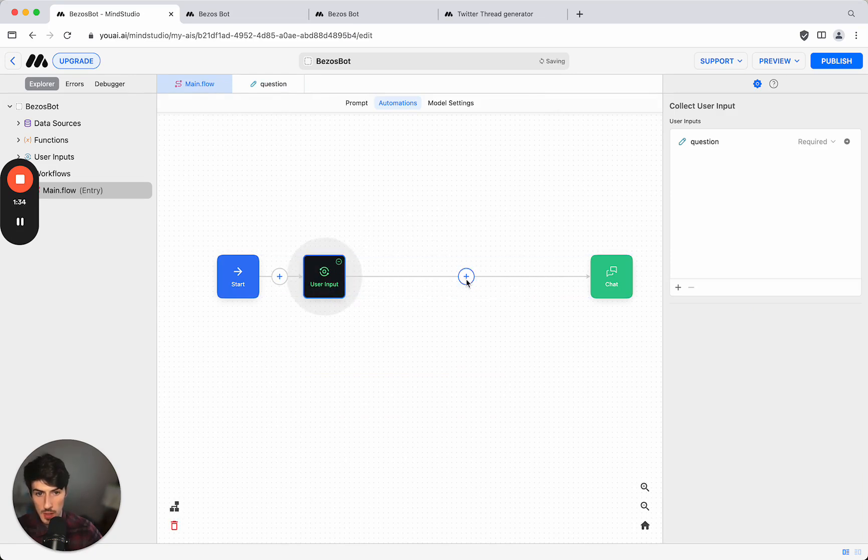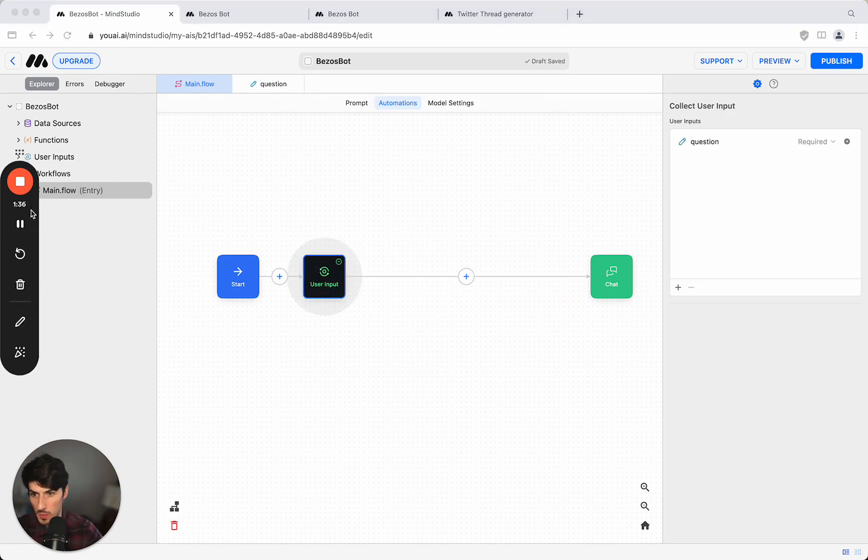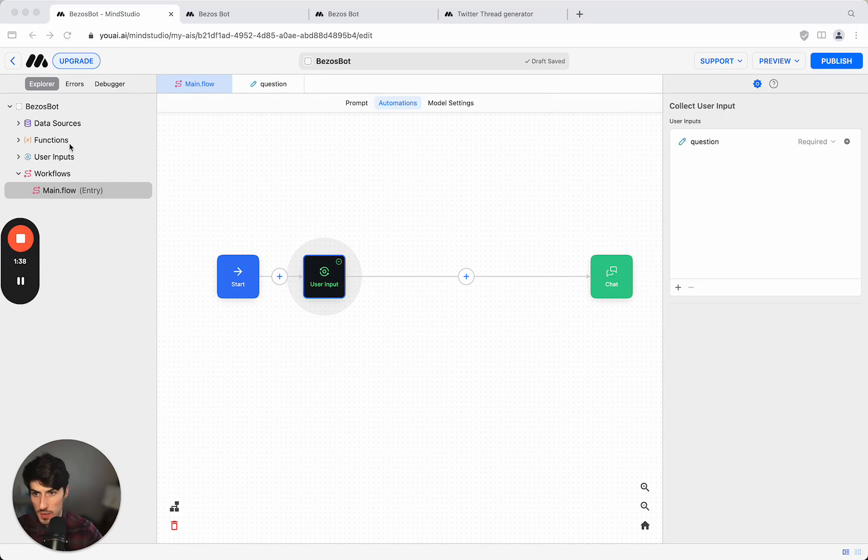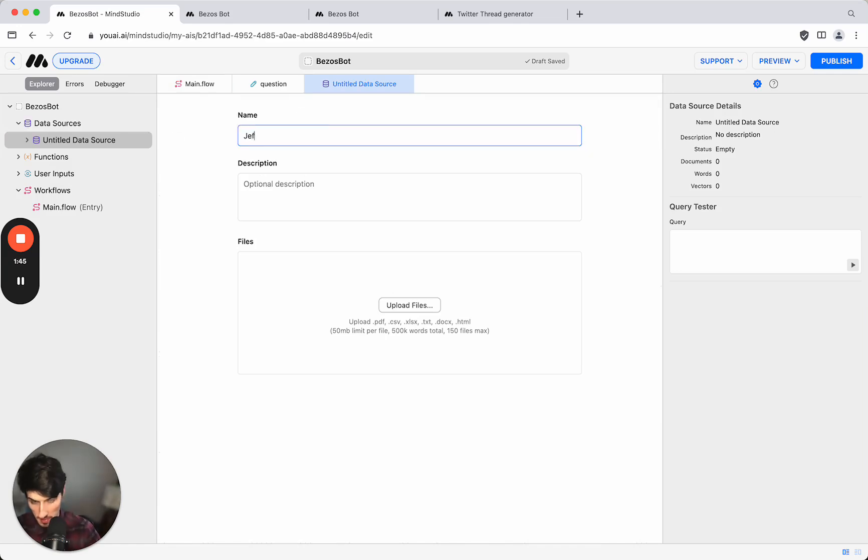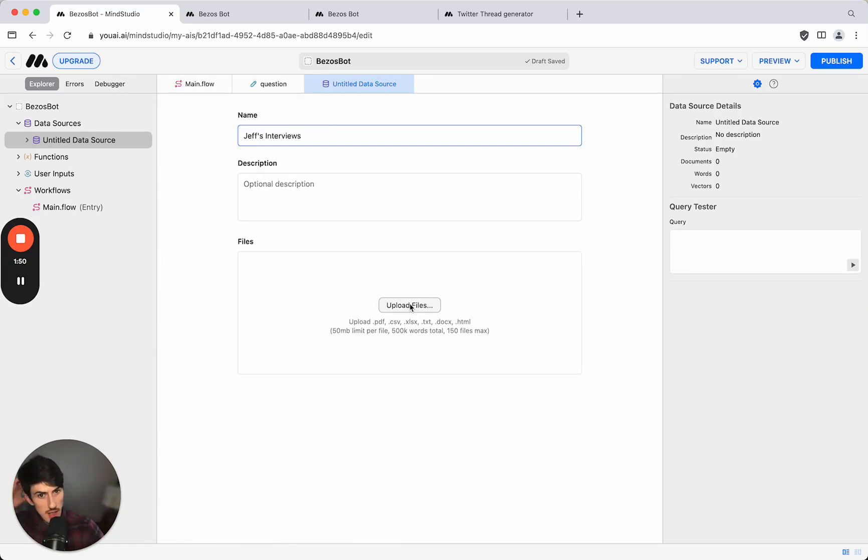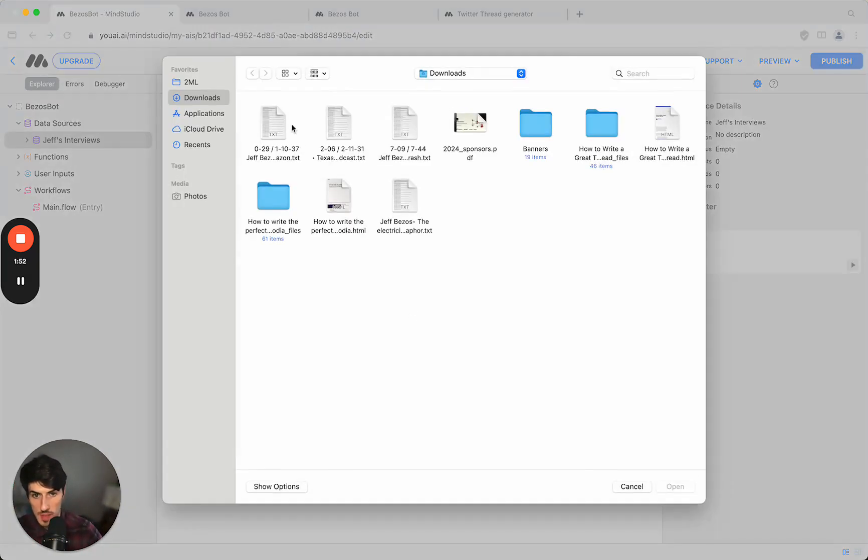So that's that bit done. If we go back to the flow we can now, we're going to have to query some data. So the first thing that we're going to do here is we're going to go back to data sources and actually add some. We're going to call this Jeff's interviews.